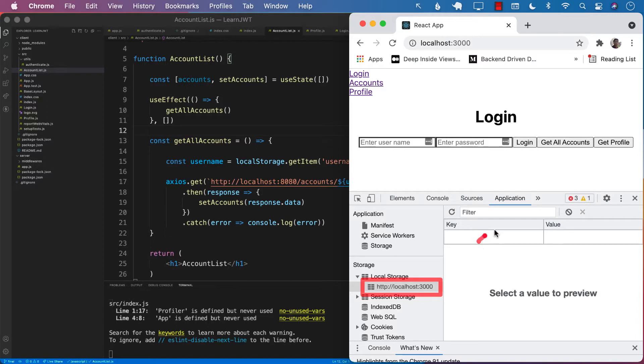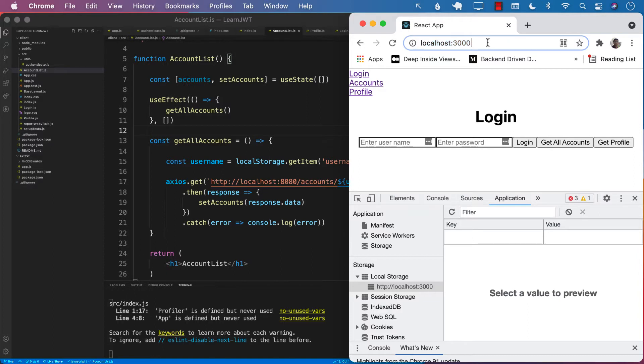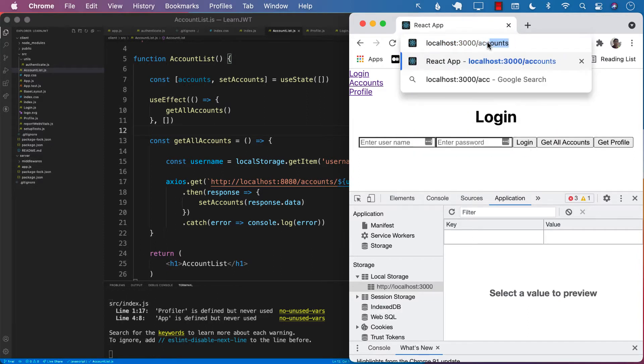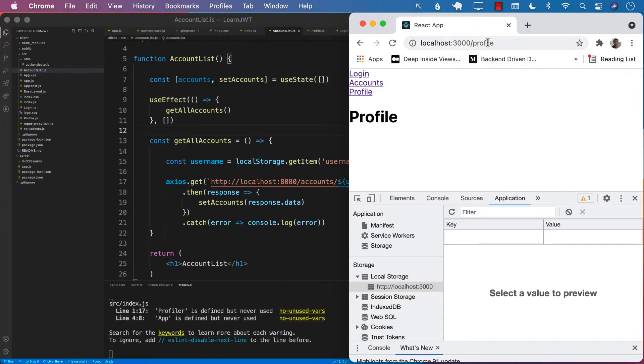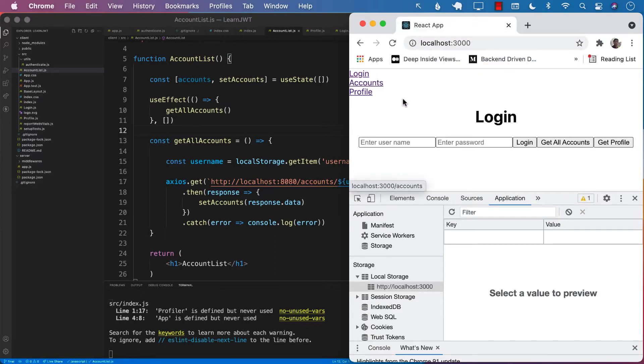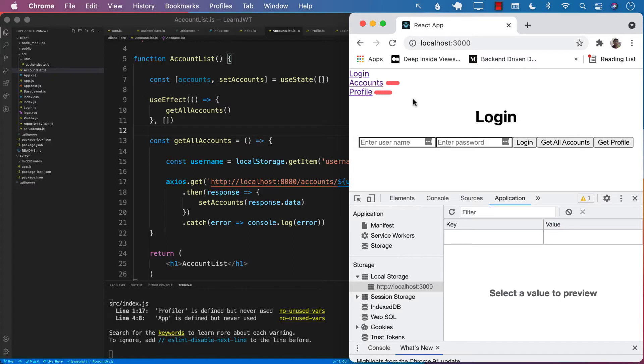There is nothing in the local storage. There is no JSON web token. So even though we are not logged in, we can still go to different pages. This should not be allowed. The other thing is that even though we are not logged in, we are still displaying the accounts and profile links. These two links should only be displayed when the person is logged in successfully.